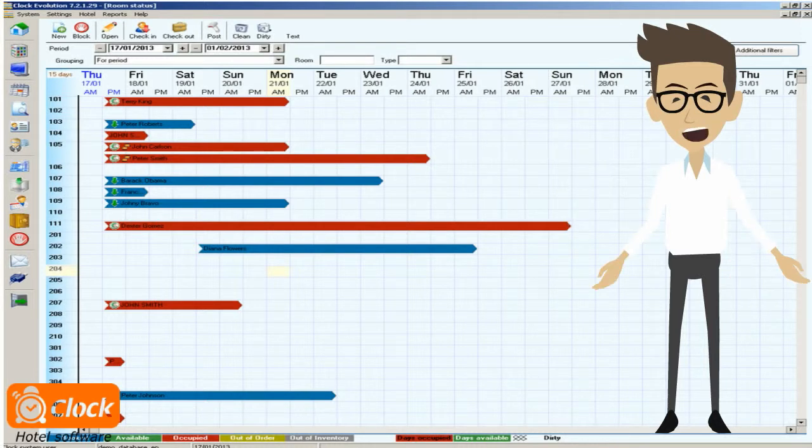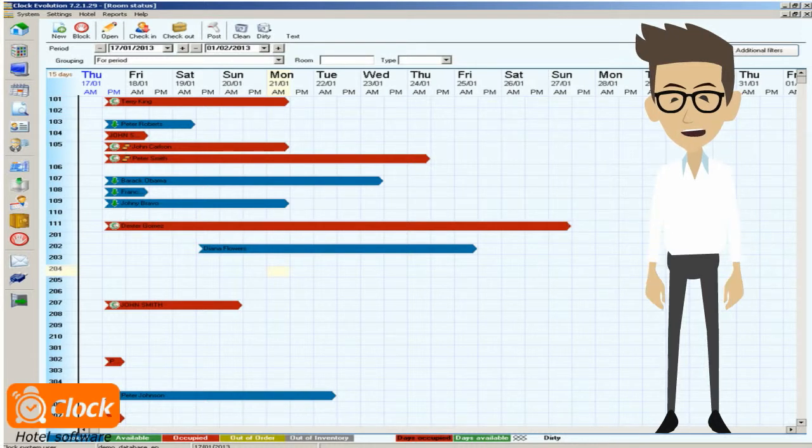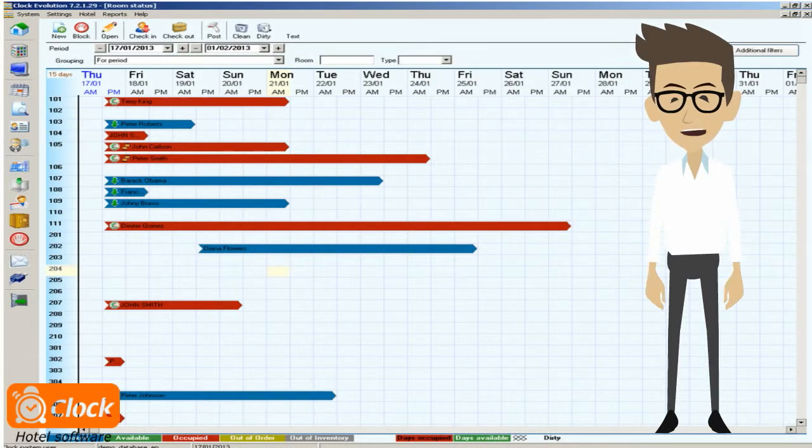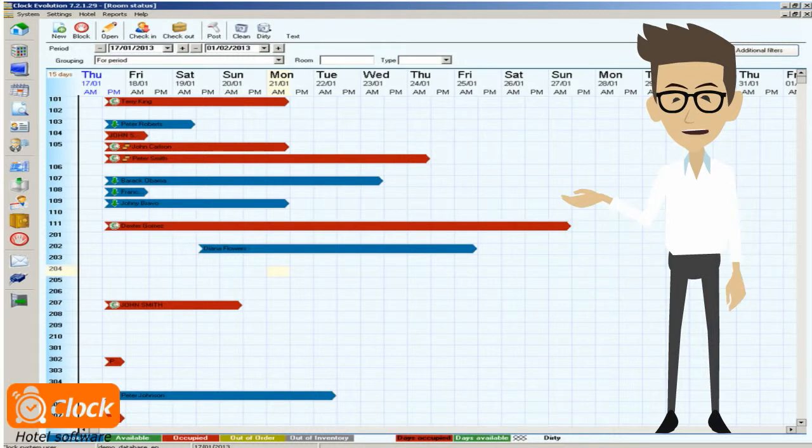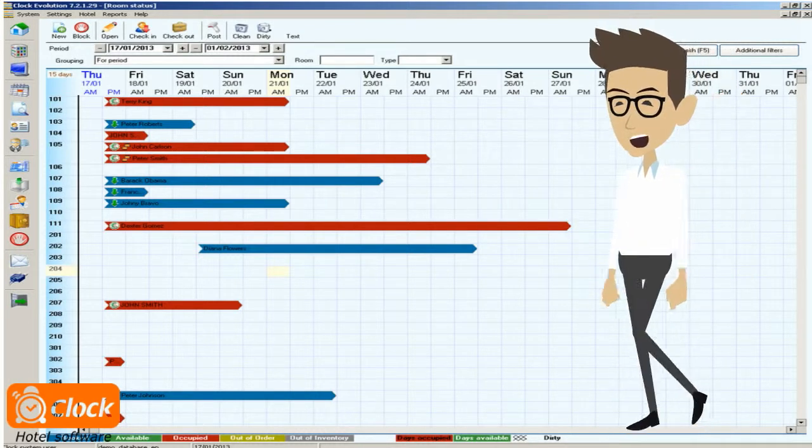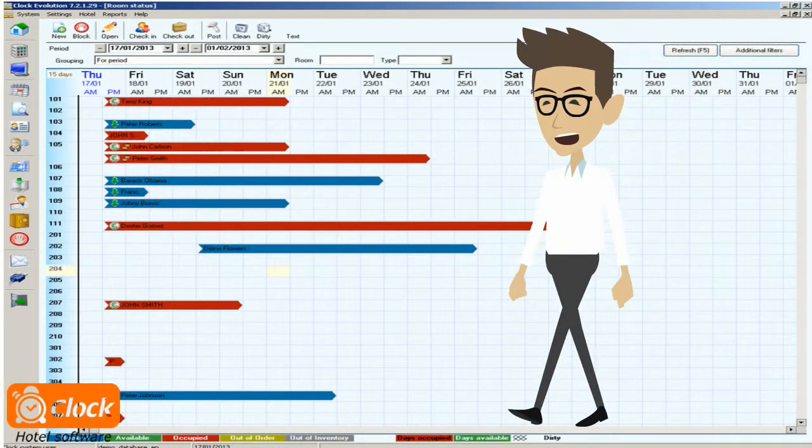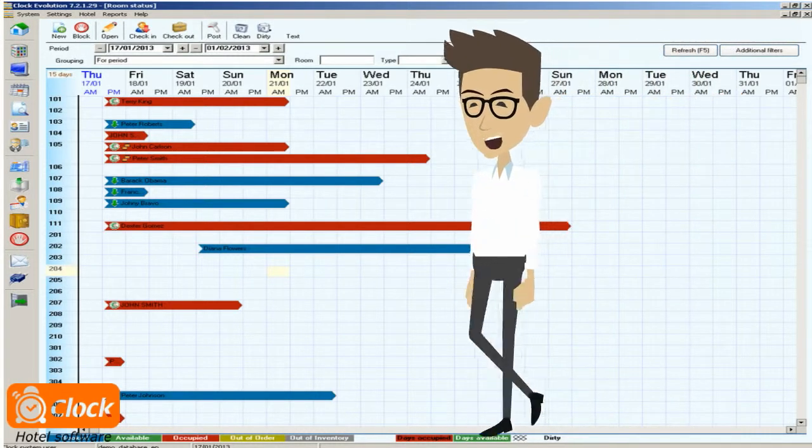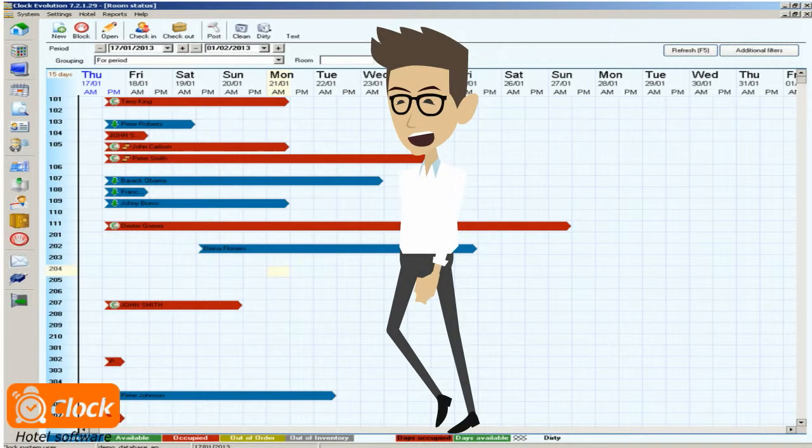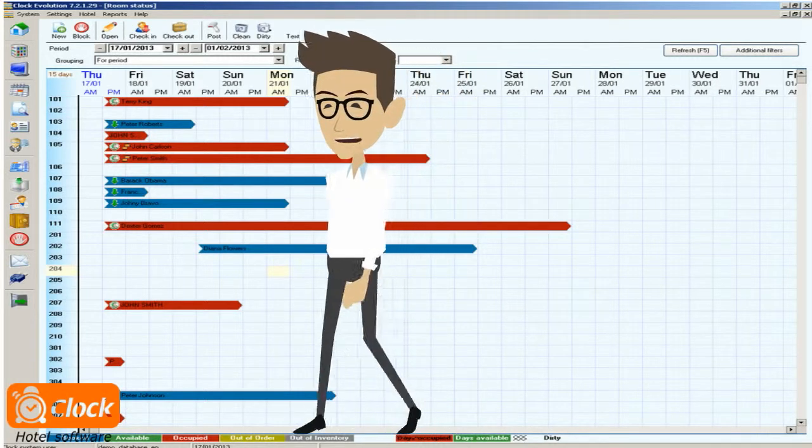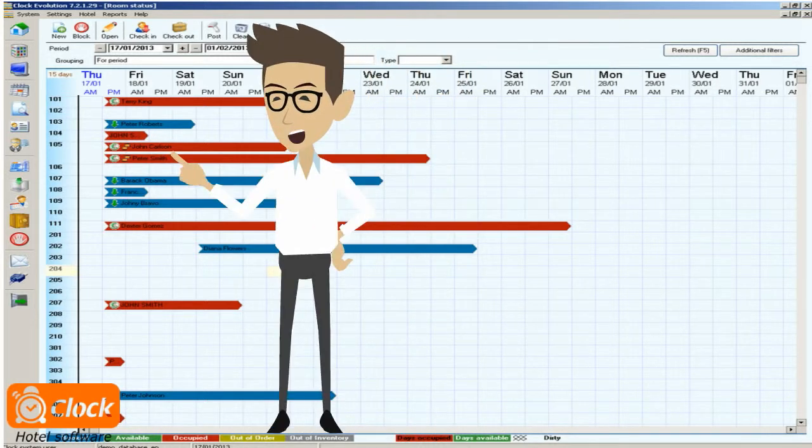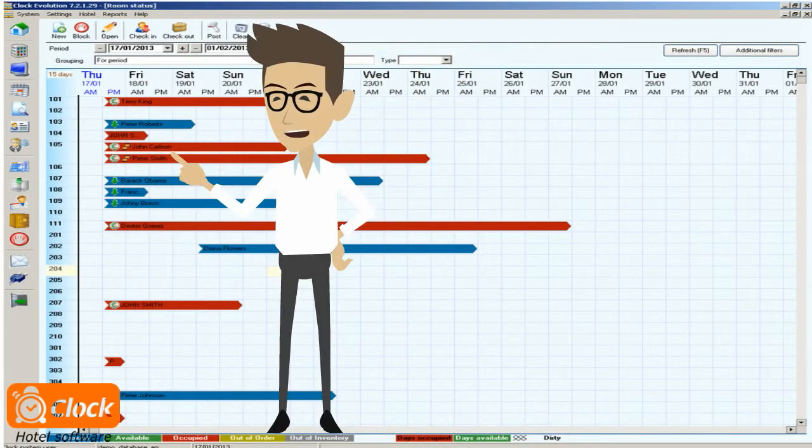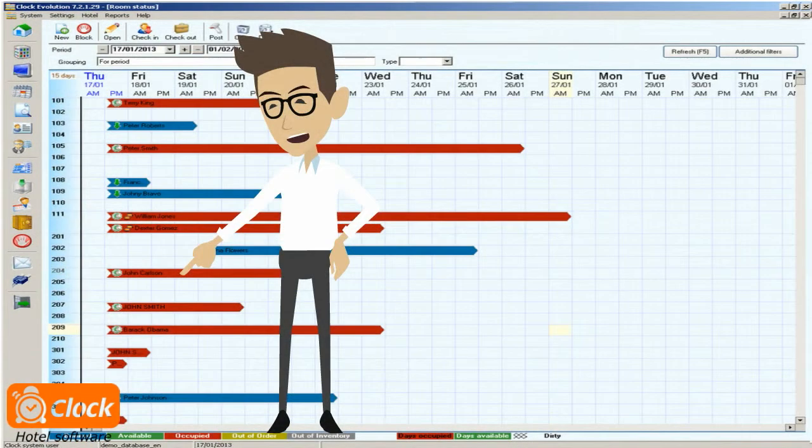Our hotel program offers several ways of changing rooms, all of which equally fast and reliable. With the move, all the available information about the guests is moved with them automatically. The simplest way to move a guest is to just drag the desired booking to its new room, and that is all.